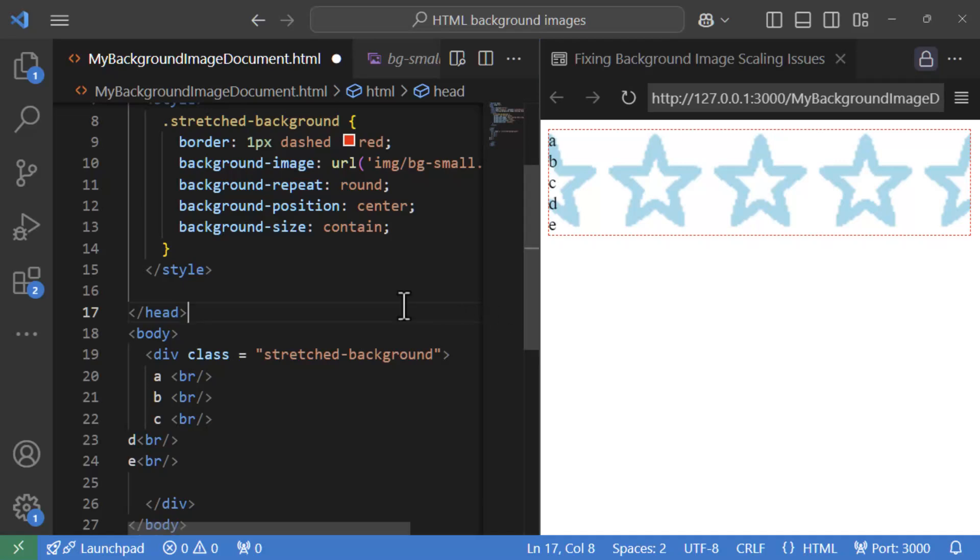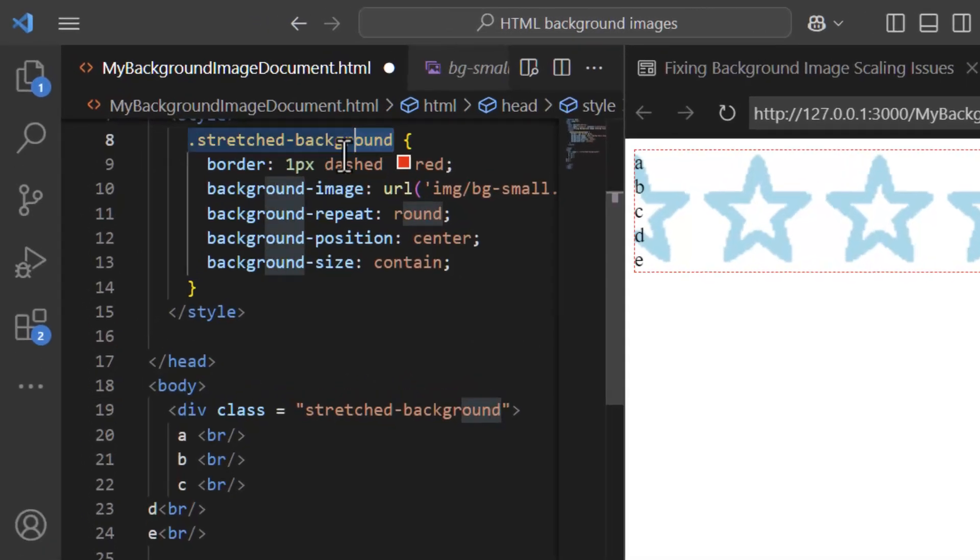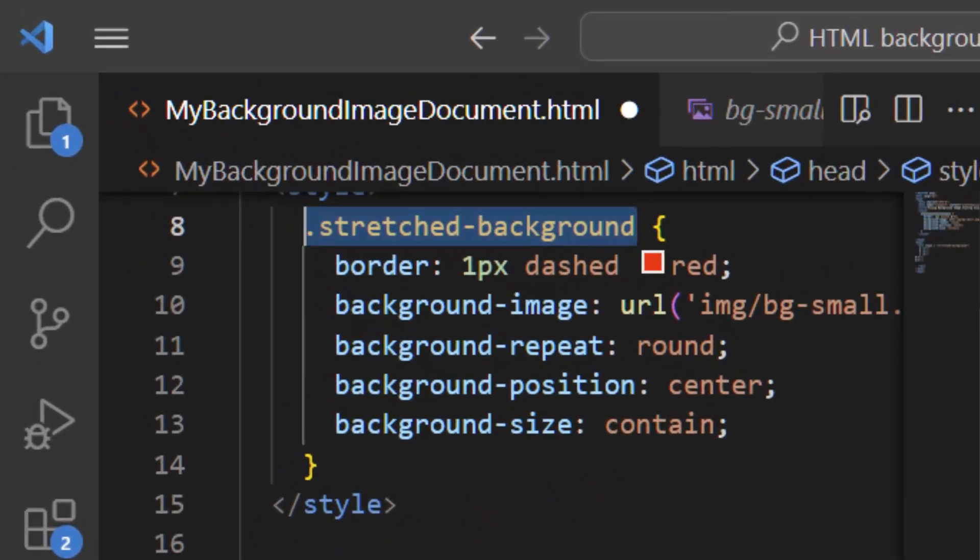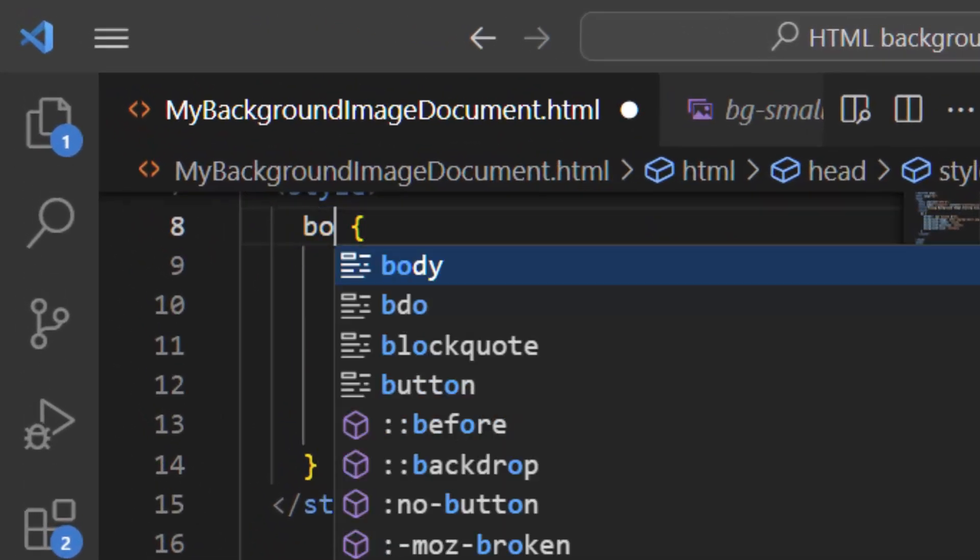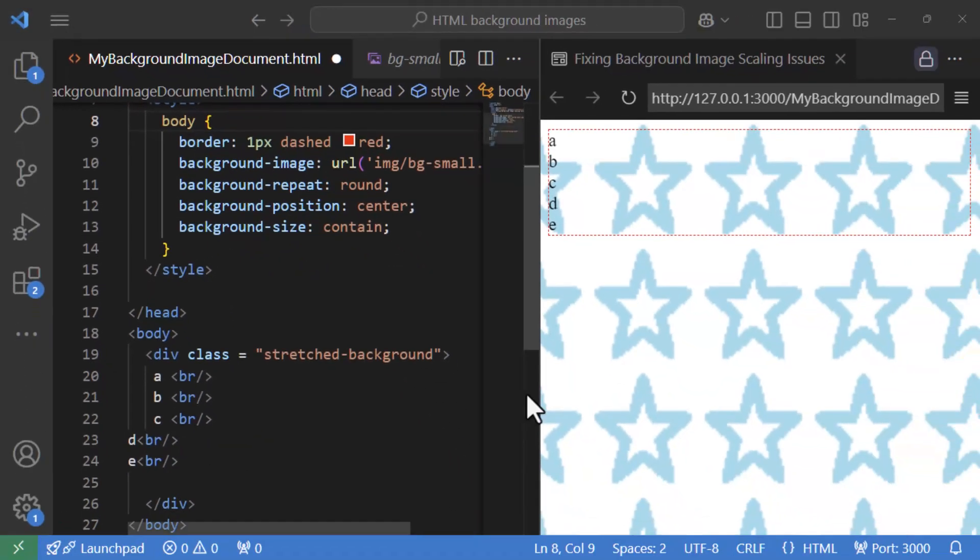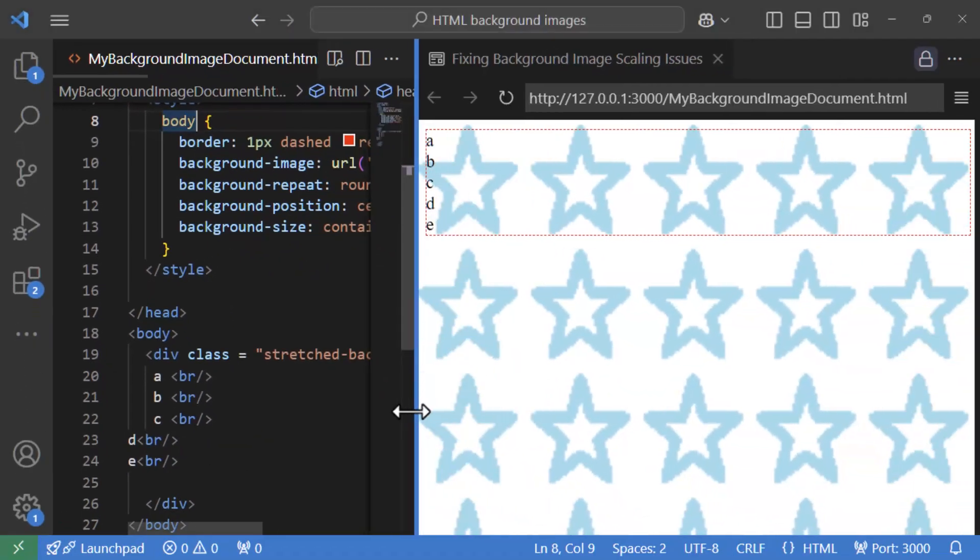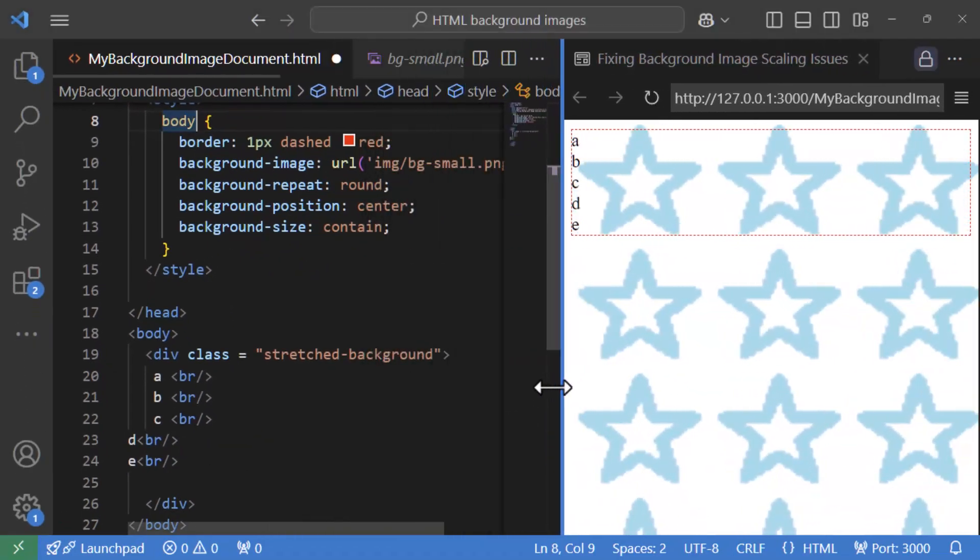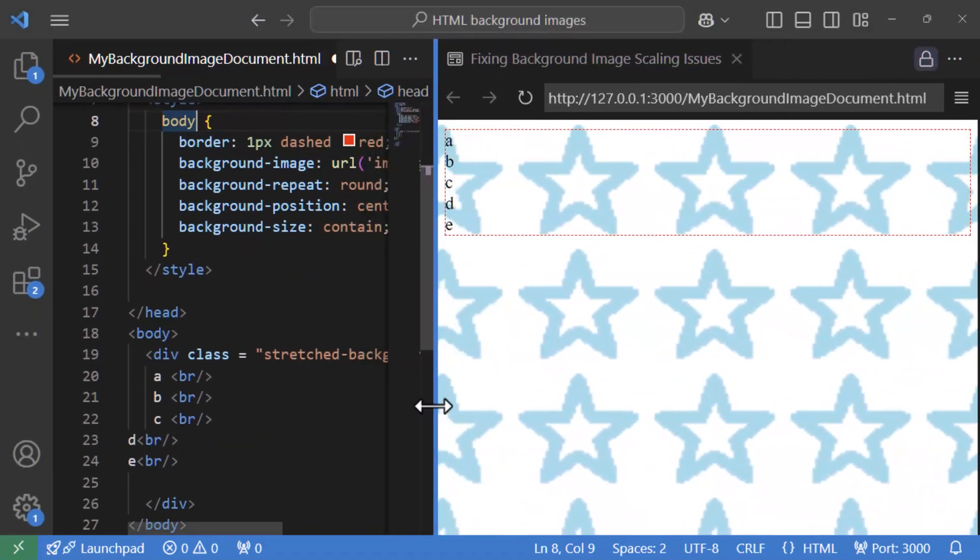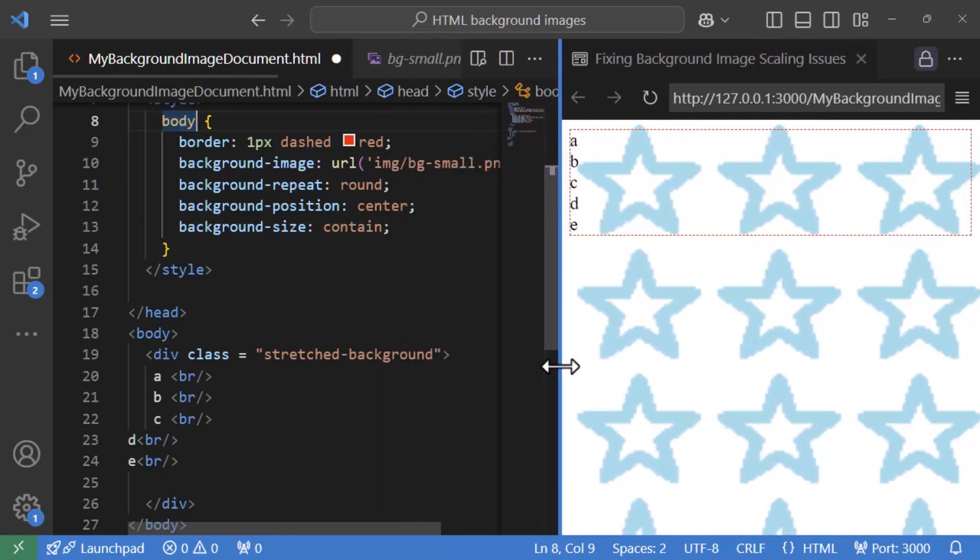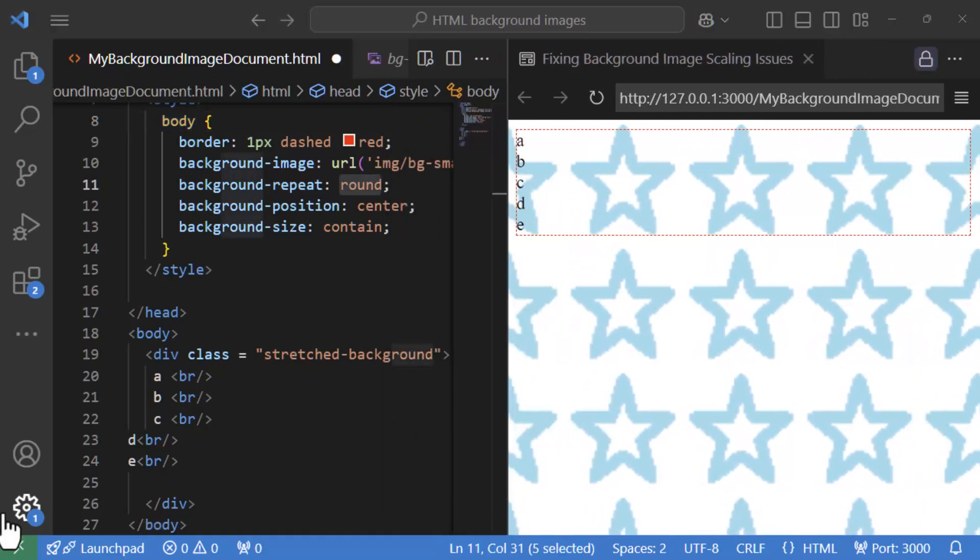All right, fine. As a final thing, let me apply this background on body element instead of a div and show the results. All right. So now as I manipulate the viewport size, you see the clipping happening and note space would do much better. Okay. Being aware of these limitations help you plan better depending on situation.